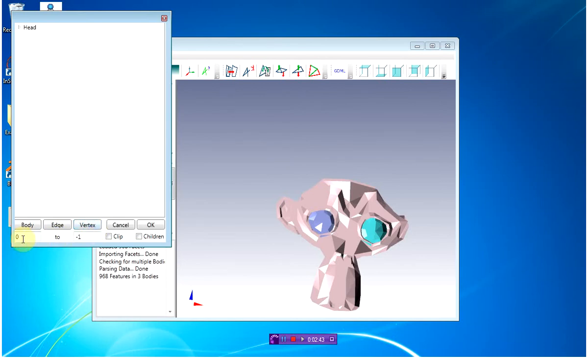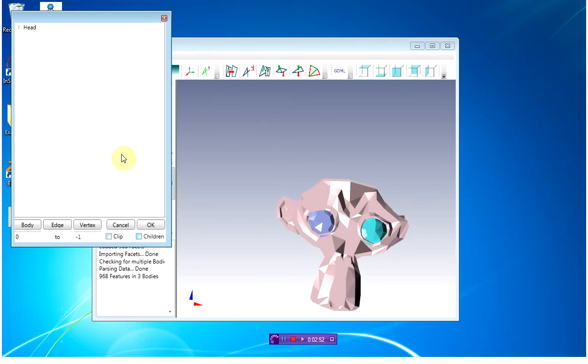You can limit the amount of data by clipping it by setting these values to actual numbers. Zero to minus one just means all, and you want to set clip and children. So if you expand a body, it will also clip the below items.